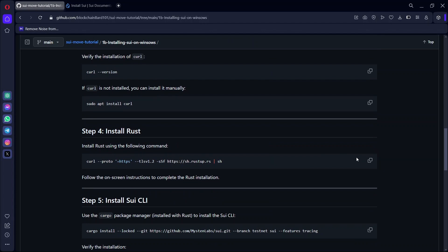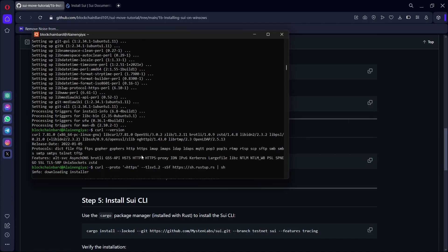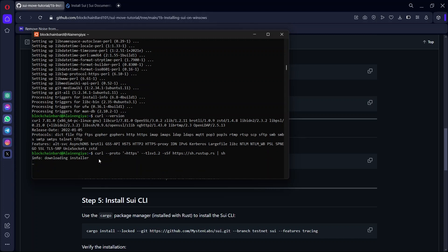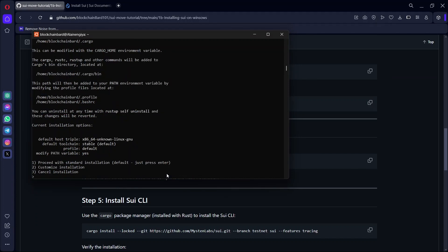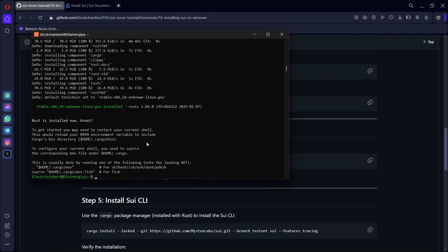We are going to install Hosts because we need it to install the SUI CLI. Copy the command to install Hosts. This is going to take a while depending on your internet connection. While installing Hosts, a prompt will pop up — just click enter to proceed. We are done installing Hosts.